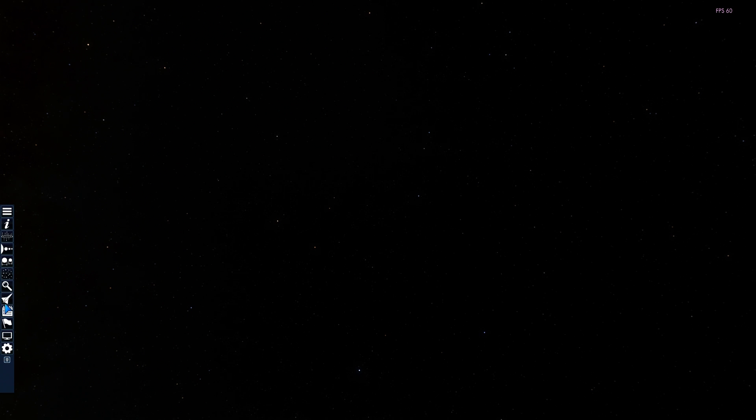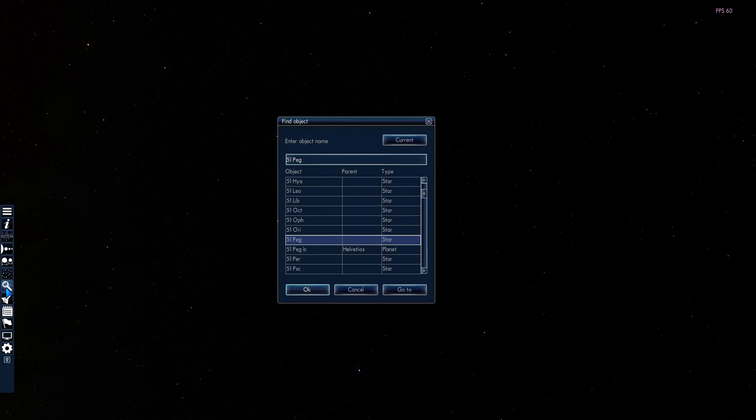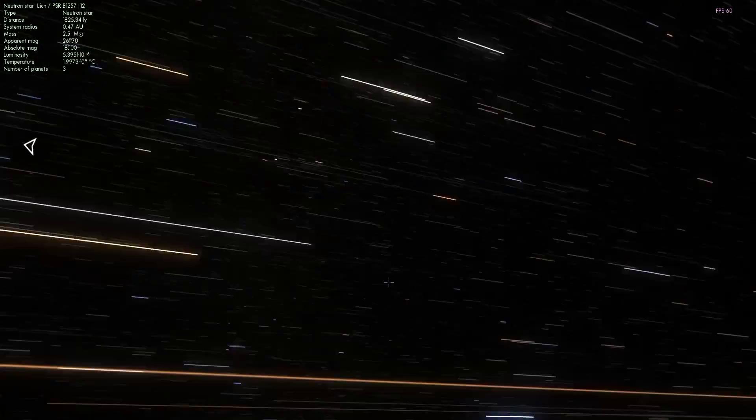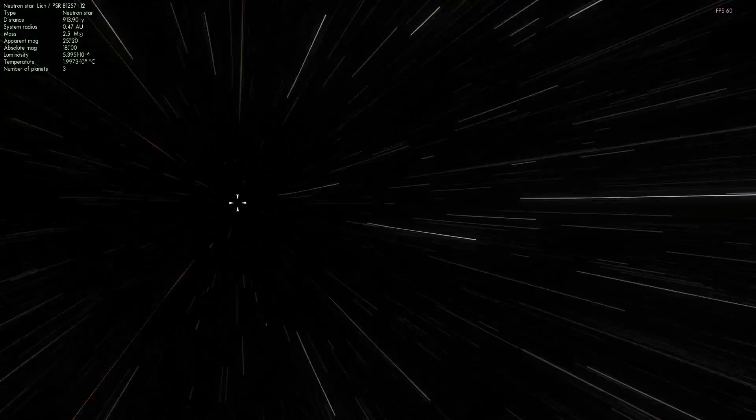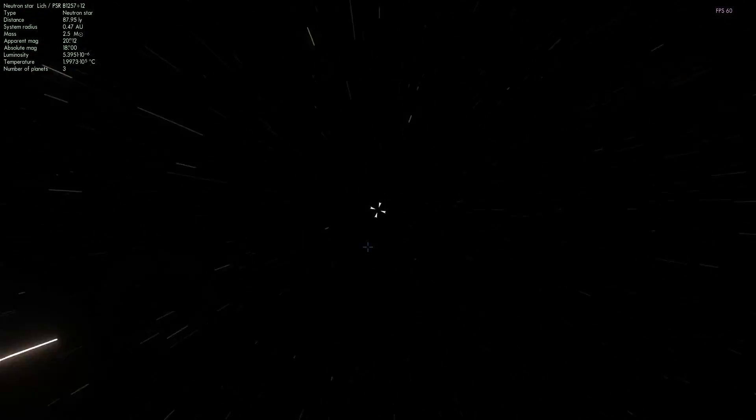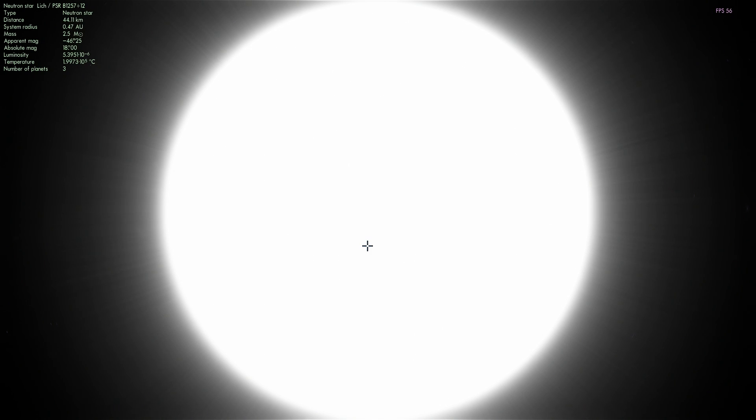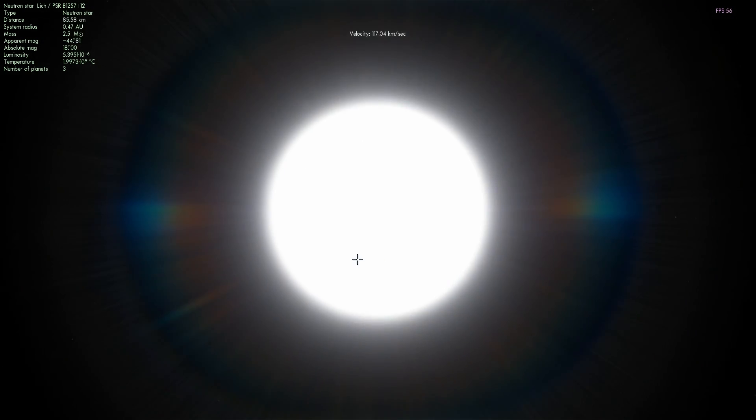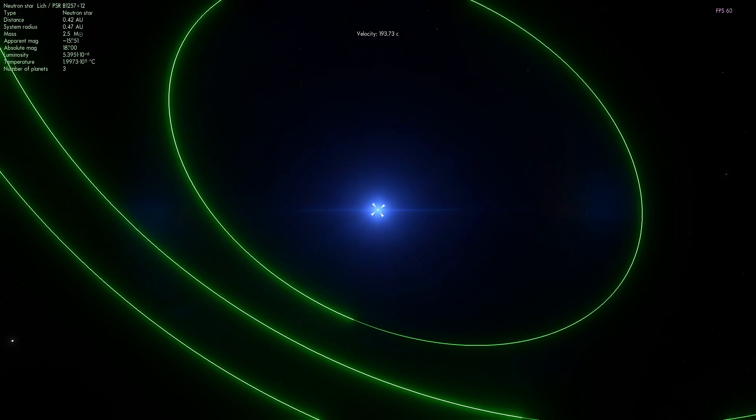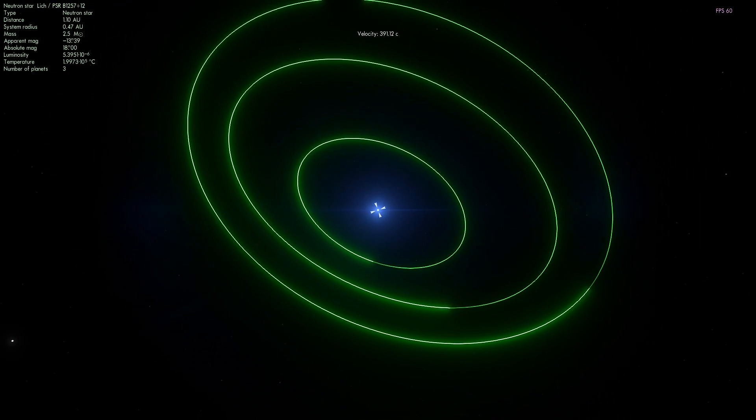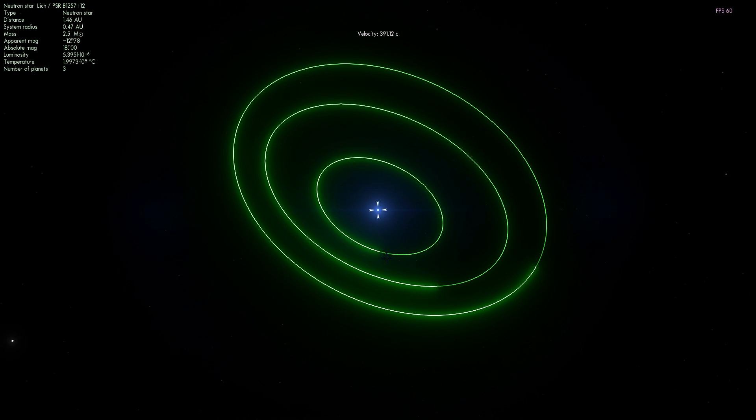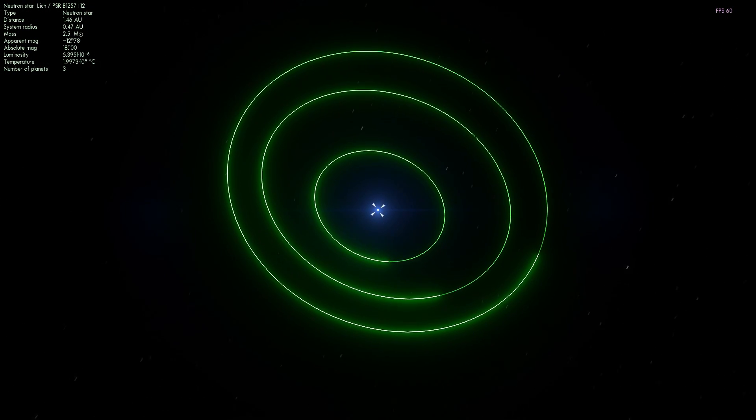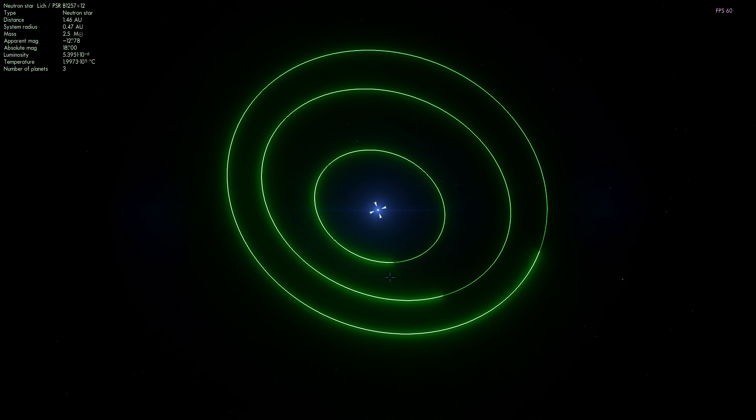These actually do have really cool names and I've talked about them in one of the previous videos. These are around a pulsar known as Lich. Let's actually very briefly take a look at it because this was technically the first ever discovered planetary system with these three planets orbiting around it.